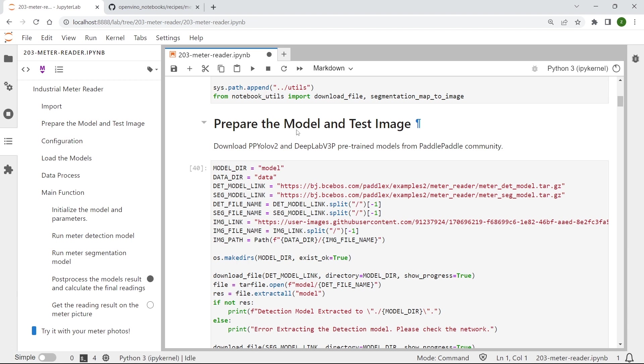And also we then need another deep learning model for segmentation. As you can see here, we will use two pre-trained models. First is the PPULO v2 for meter detection,